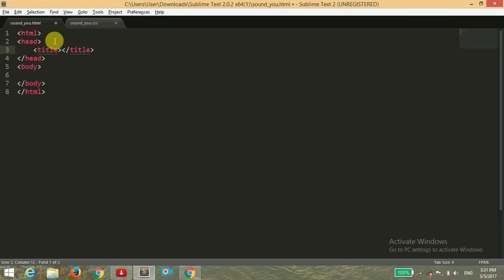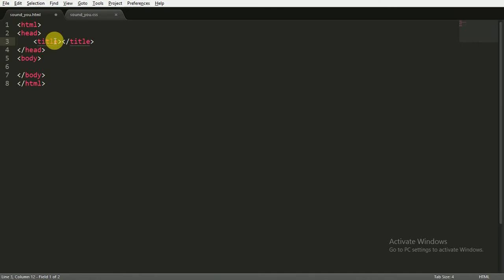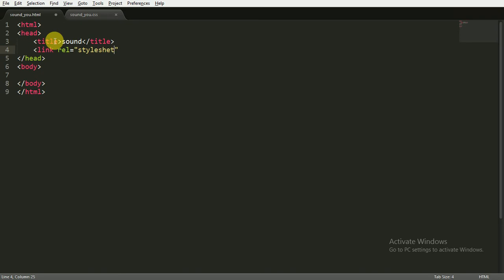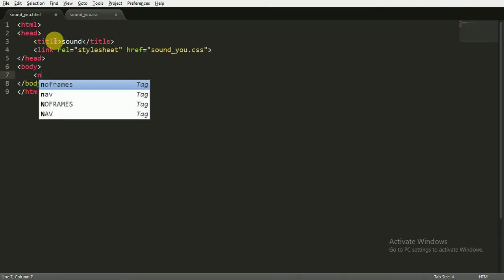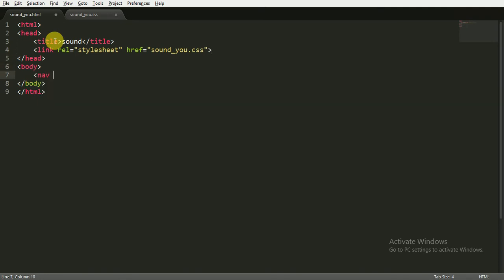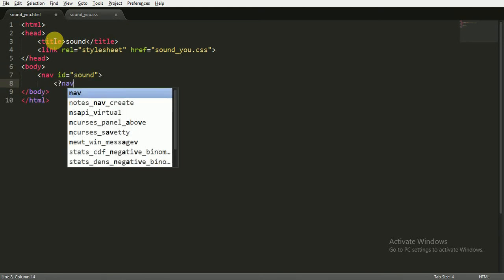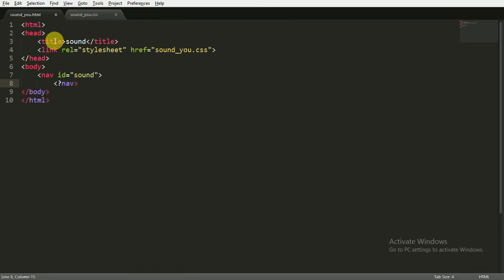First of all, I have the basic HTML skeleton here and I'm giving it the title of sound. Now we have to link our CSS, that is stylesheet, and we have to reference it by its path, which is sound_you.css. Now inside the body tag, I'm going to open a navigation tag and giving it the ID of sound, and I'm going to close it.